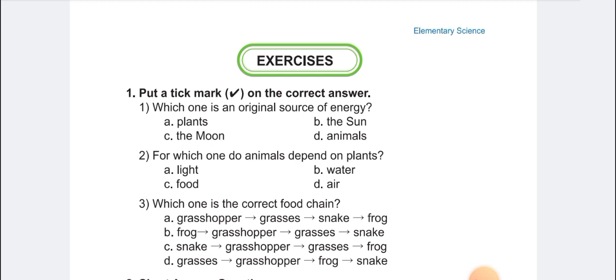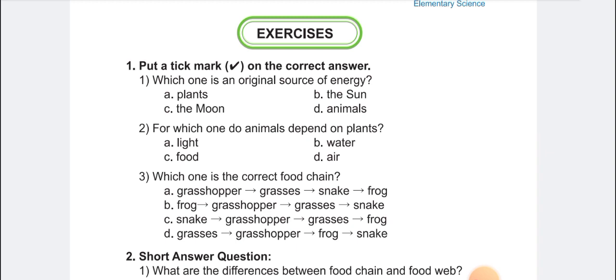Which one is an original source of energy? Planets, the sun, the moon, or animals? The answer is the sun. Number two: for which one do animals depend on plants? Obviously, the answer is food.